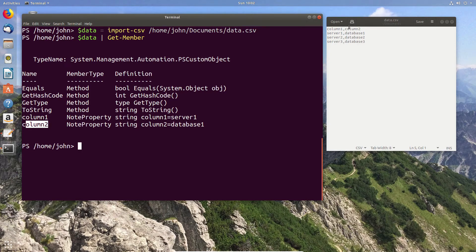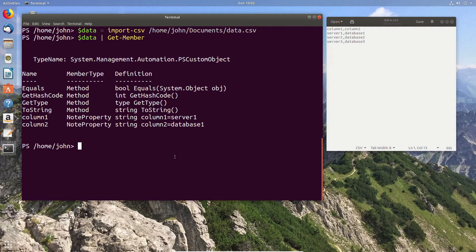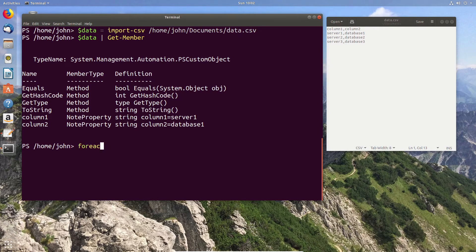So those can be accessed using the dot and then the column. So we have data dot column and then we can access the data that's actually under that column.